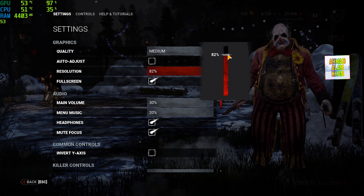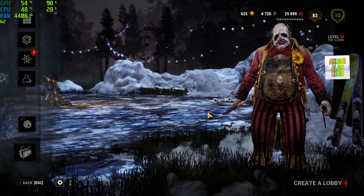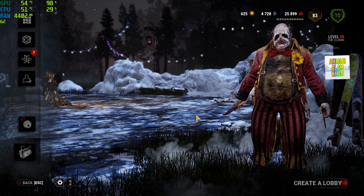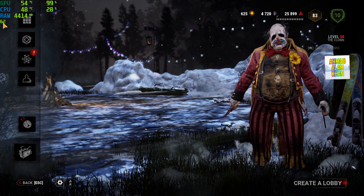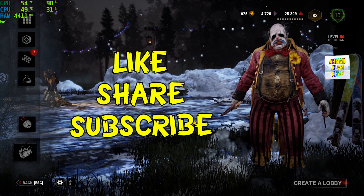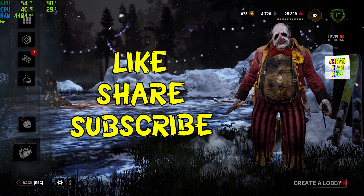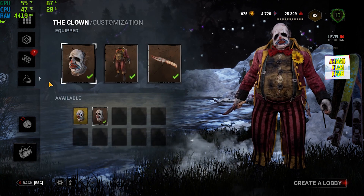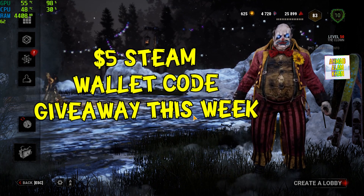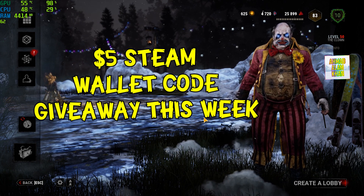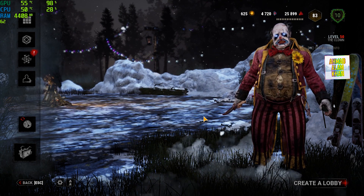That's it for today. If you found this video helpful, please like and share it with your friends, and please subscribe to the channel. I'm also doing a giveaway this week, so stay tuned. Take care and I love you guys.